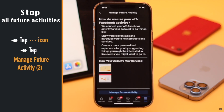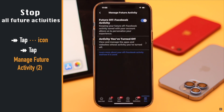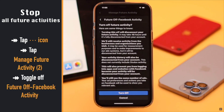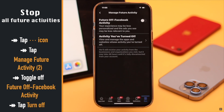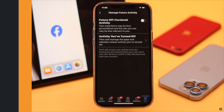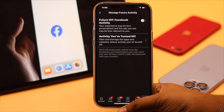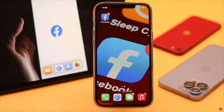If you want to stop all future activities, tap on the three-dot icon and tap Manage Future Activities. Tap Manage Future Activity again, toggle off Future Off-Facebook Activities, tap Turn Off, and future off-Facebook activities will be turned off.